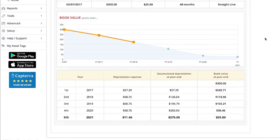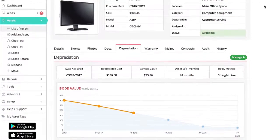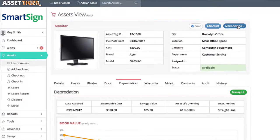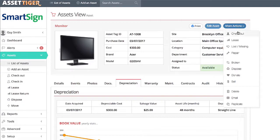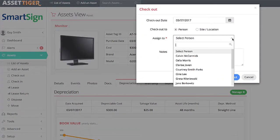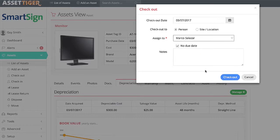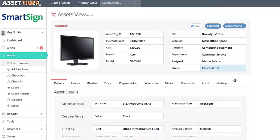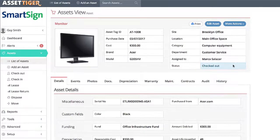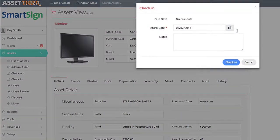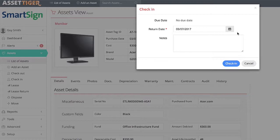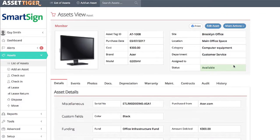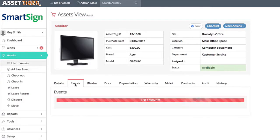Now, let's say a person needs to check out a monitor for a remote project. Right here under More Actions, click on Check Out. Then simply assign the asset to a person, and then click Check Out. As you can see, the status now says Checked Out. When Marco returns the item, go back to More Actions and choose Check In. Click to confirm, and the status reads Available. And any events, like this Check In and Check Out, will be here in the Events tab.